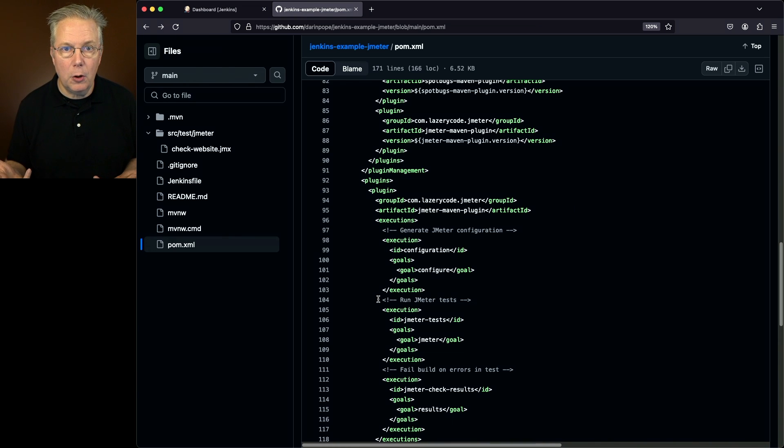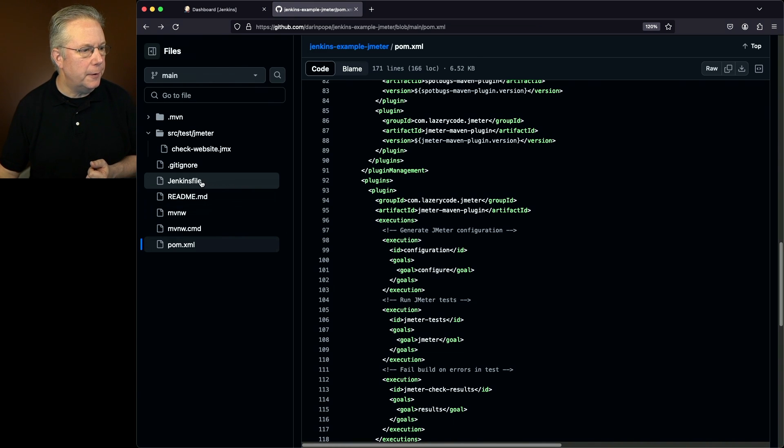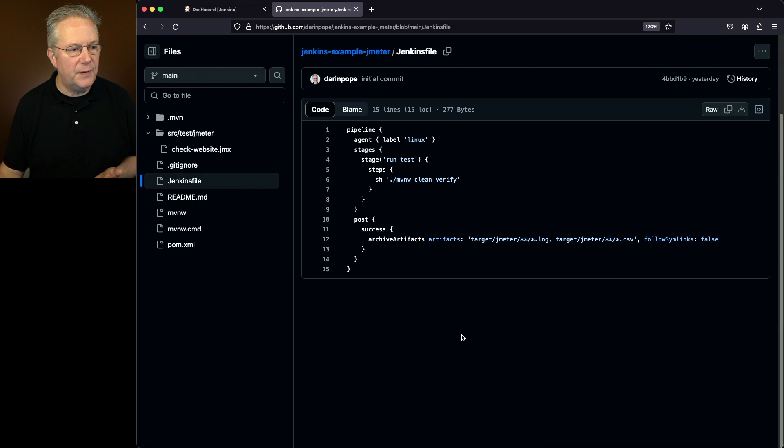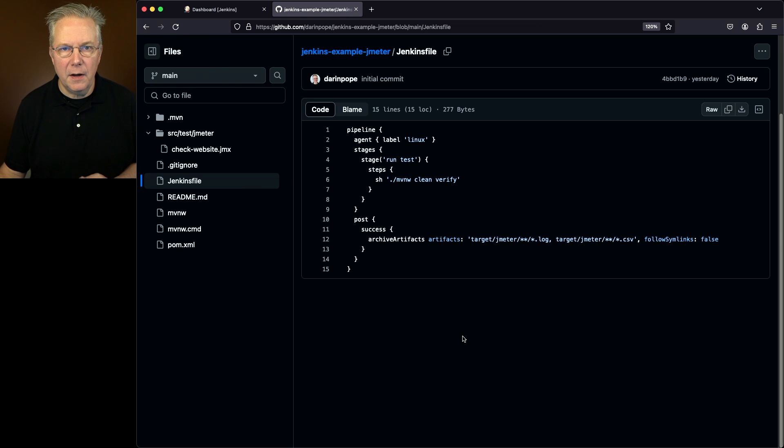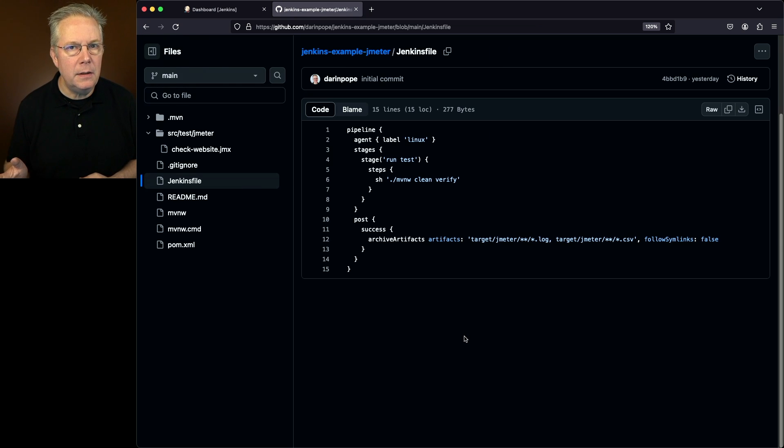Which Maven goal will that be? Let's take a look at our Jenkins file. Within our Jenkins file, we're going to be using the verify goal. So we're going to say mavenw clean verify.